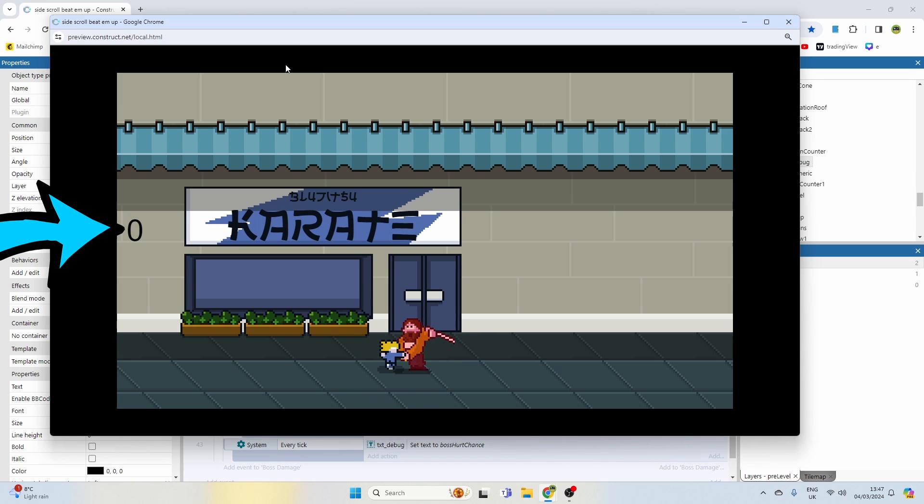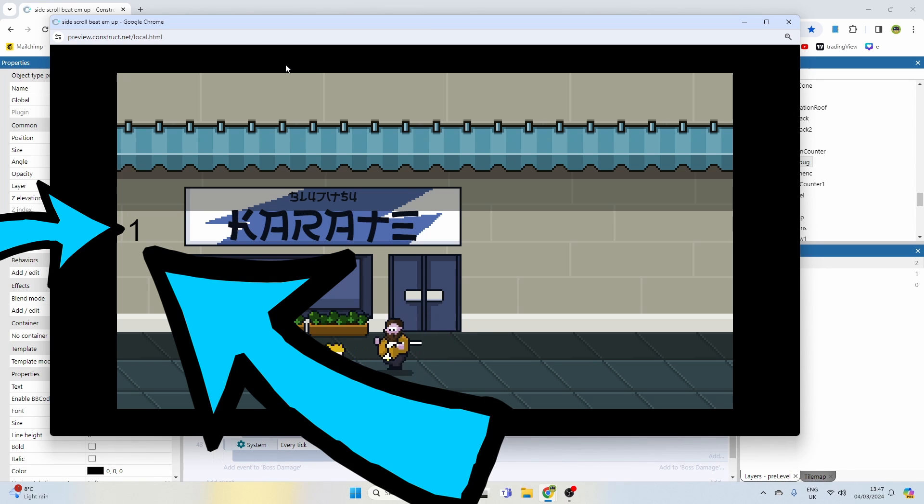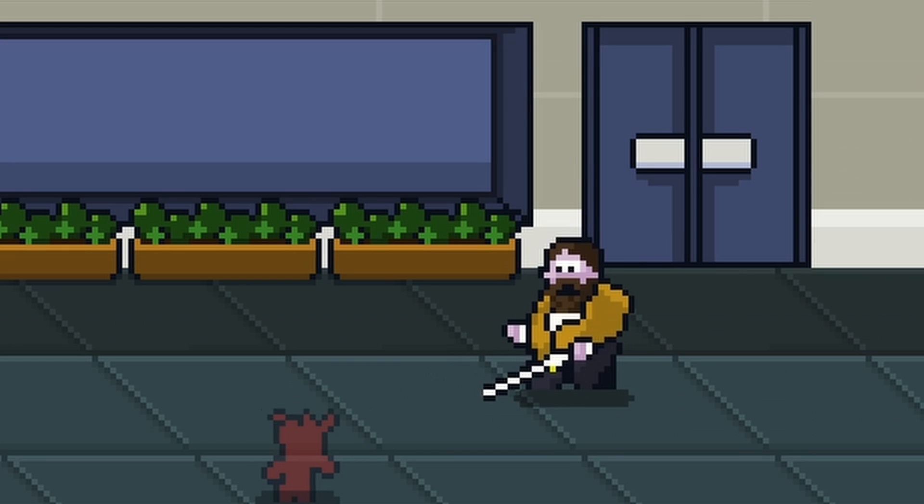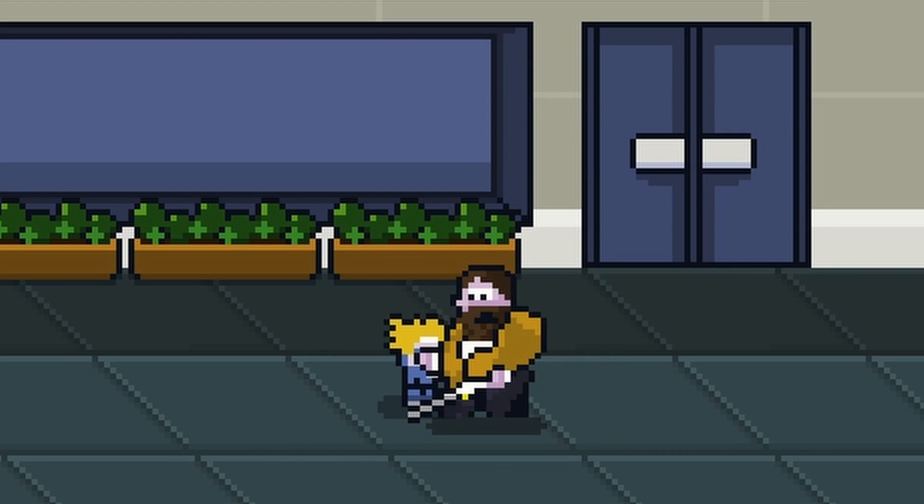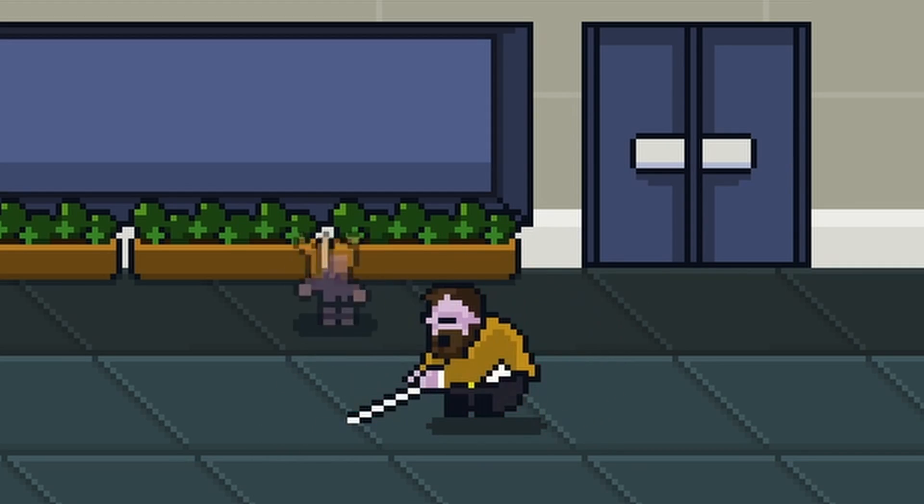A zero, so he's not getting hurt. He's not going into that hurt... there we go, we've got a one. So if I hit him again when he's in that hurt state...